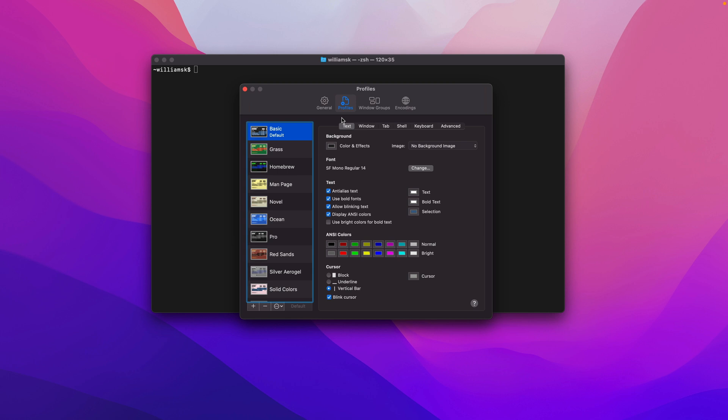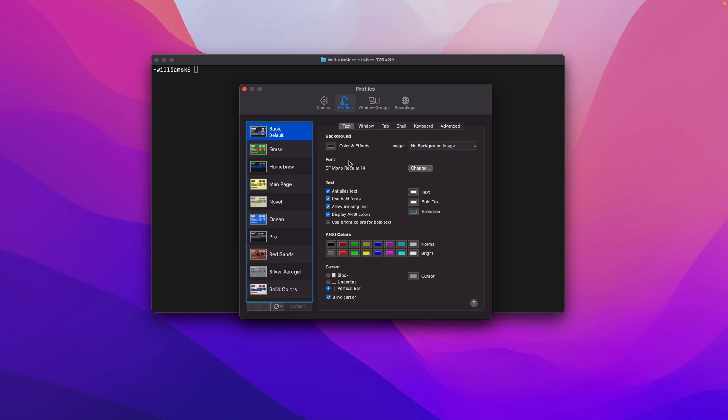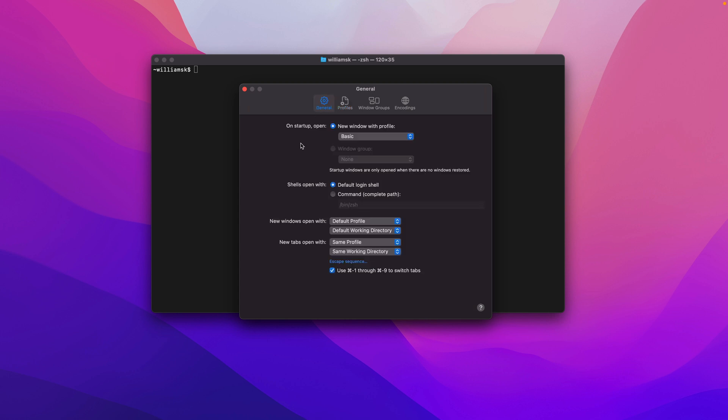The Preferences tab will open up and it'll leave off where you last left off. In my case, I was in Profiles, so it opened up the Profile section. We're going to General and take a look at this fairly quickly. On startup when you open up Terminal, we chose this profile and it's called Basic.